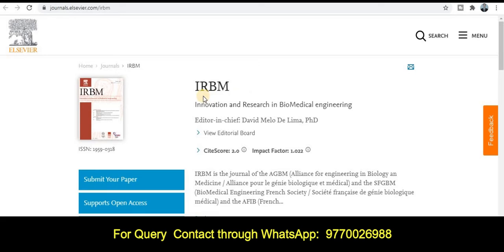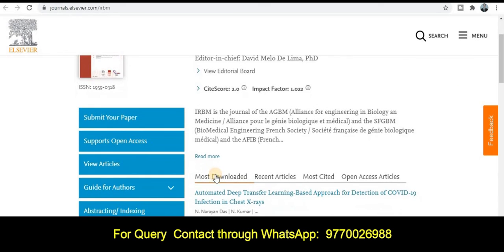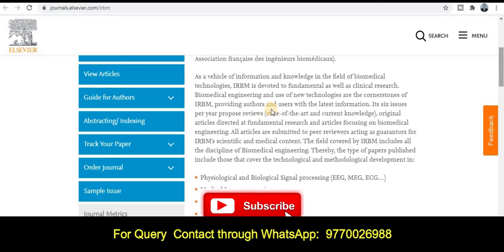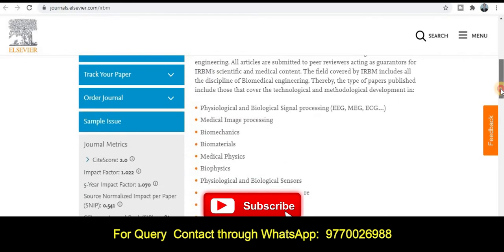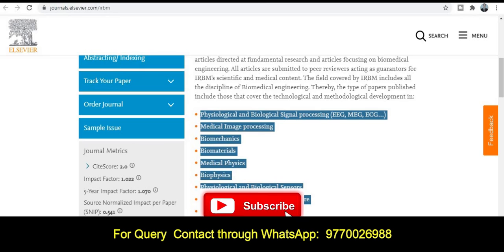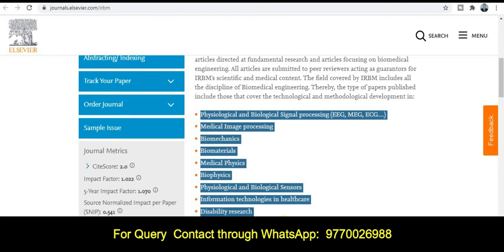The next category is IRBM, published by Elsevier — Innovation and Research in Biomedical Engineering. If your research area comes under the category of biomedical engineering, you can publish your research article in this particular journal. Topics covered include medical image processing, biomechanics, biomaterials, and many more. If your research area matches these topics, you can submit your research paper for publication.